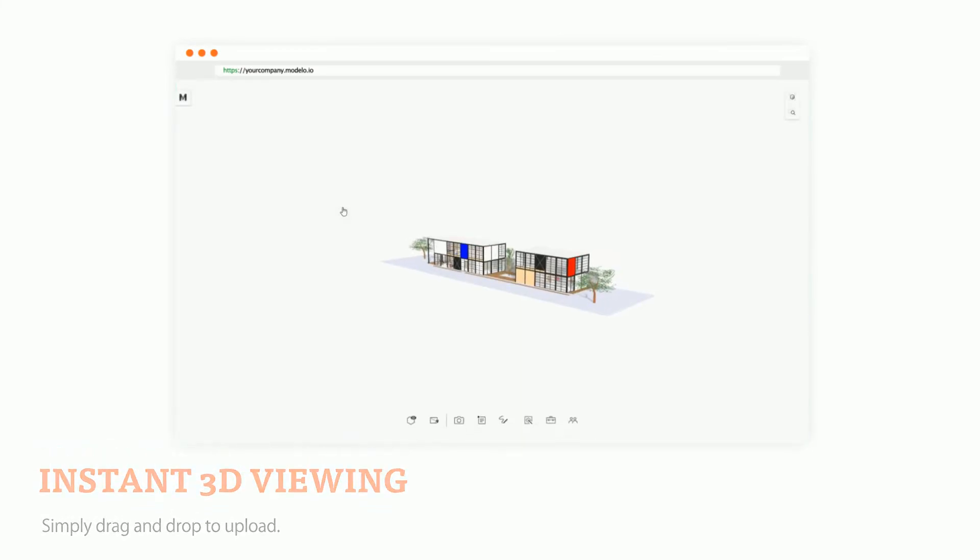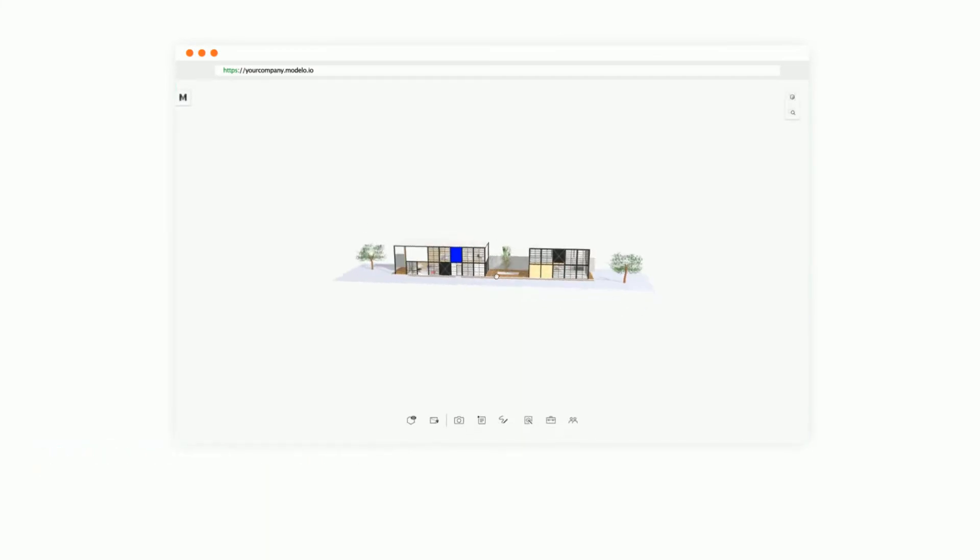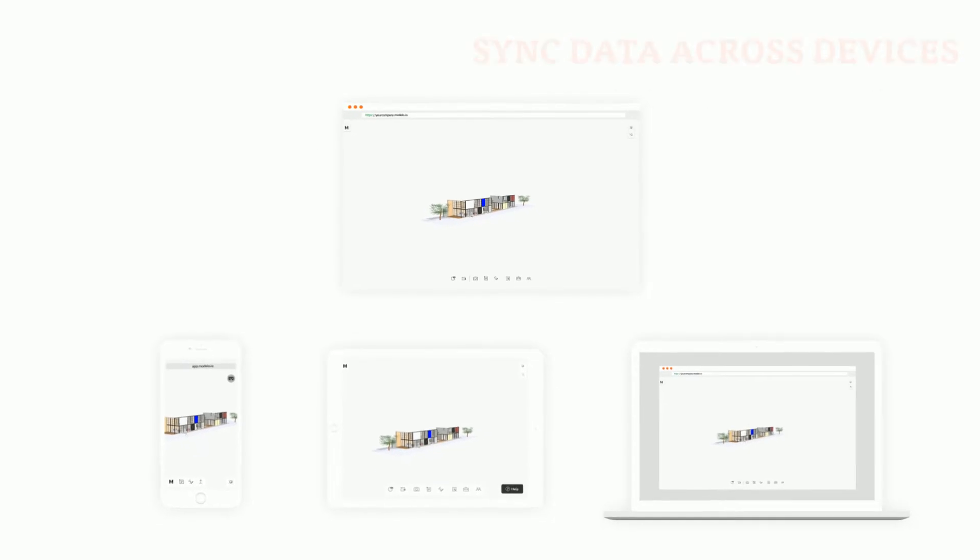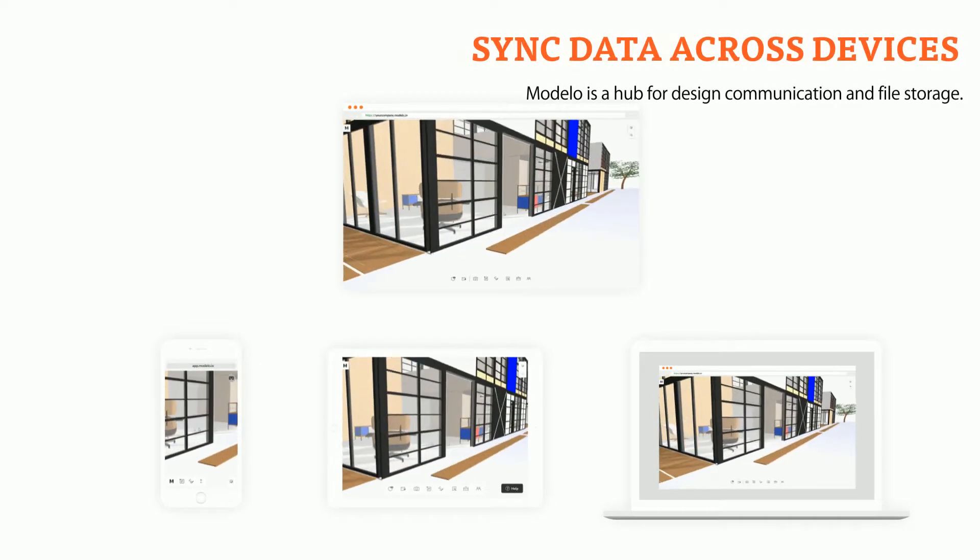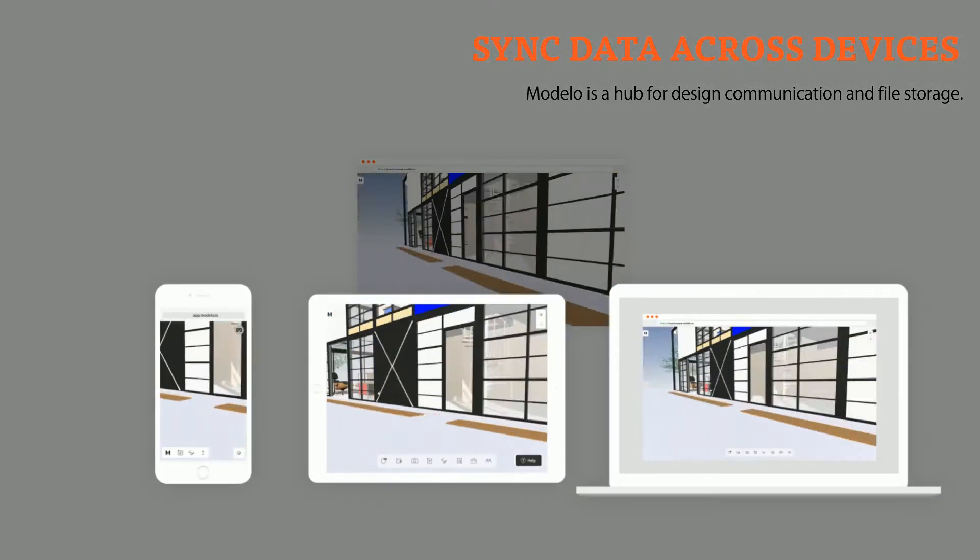In seconds you can access your 3D model across all devices at any time on the go.